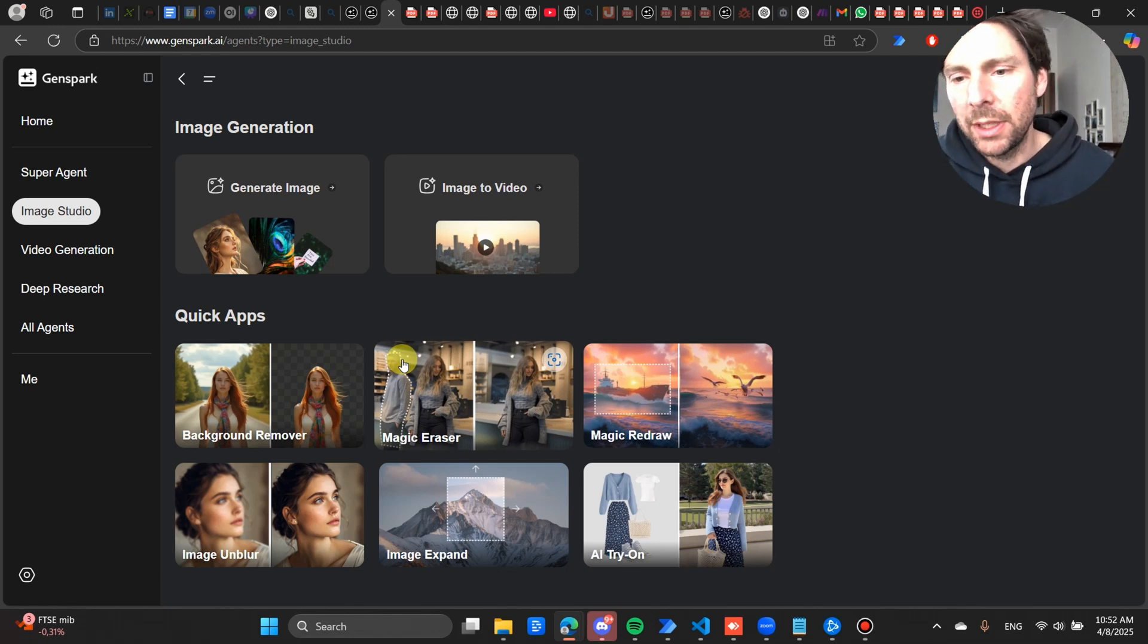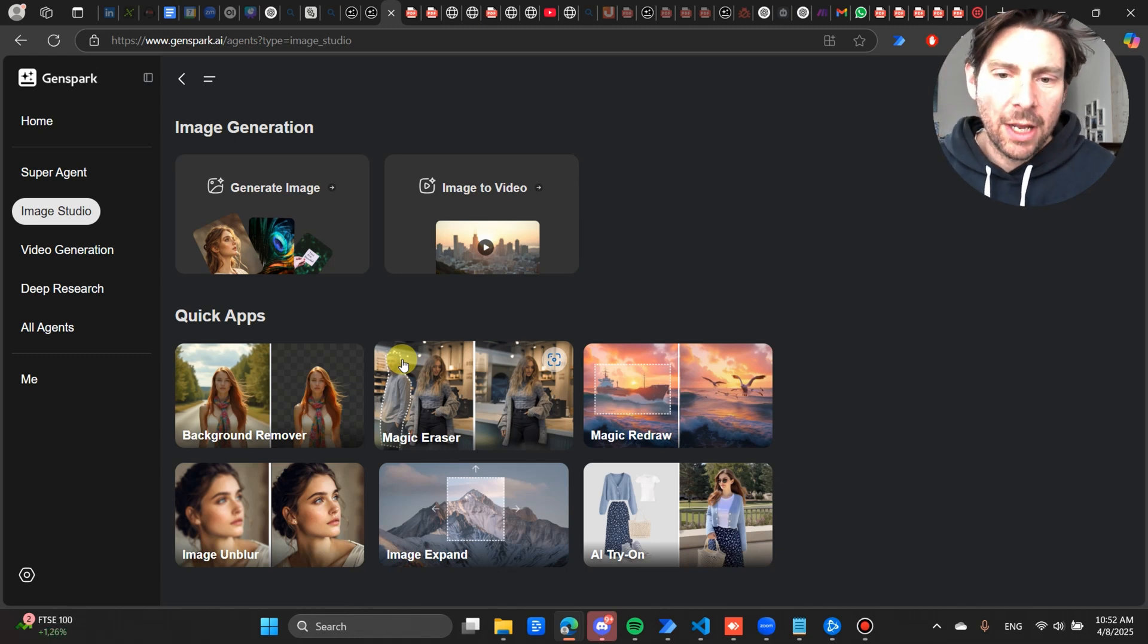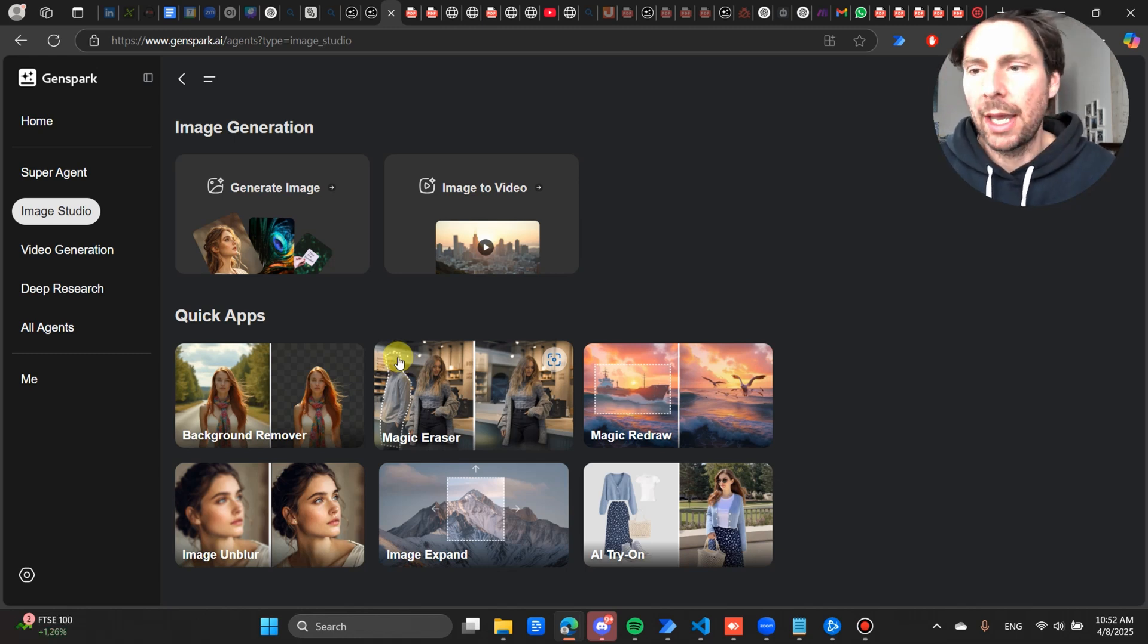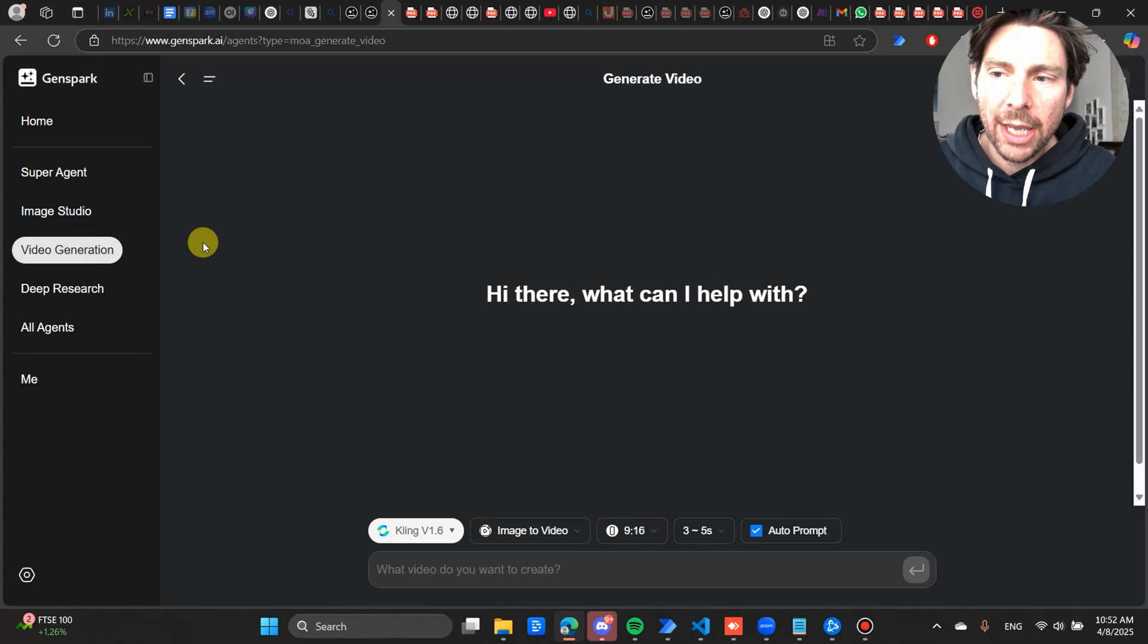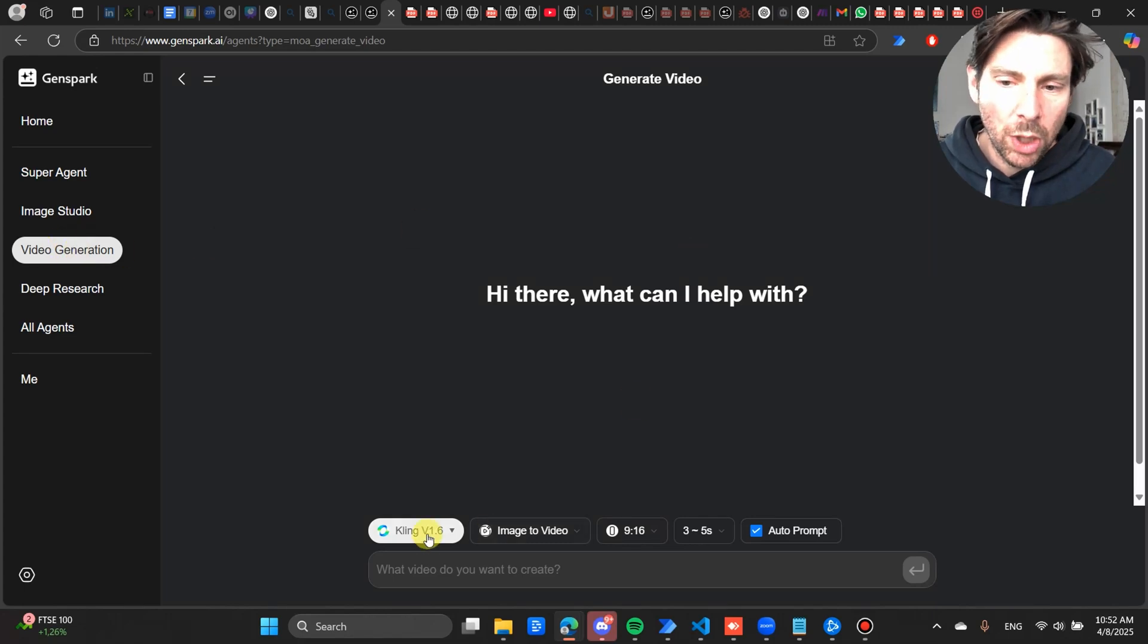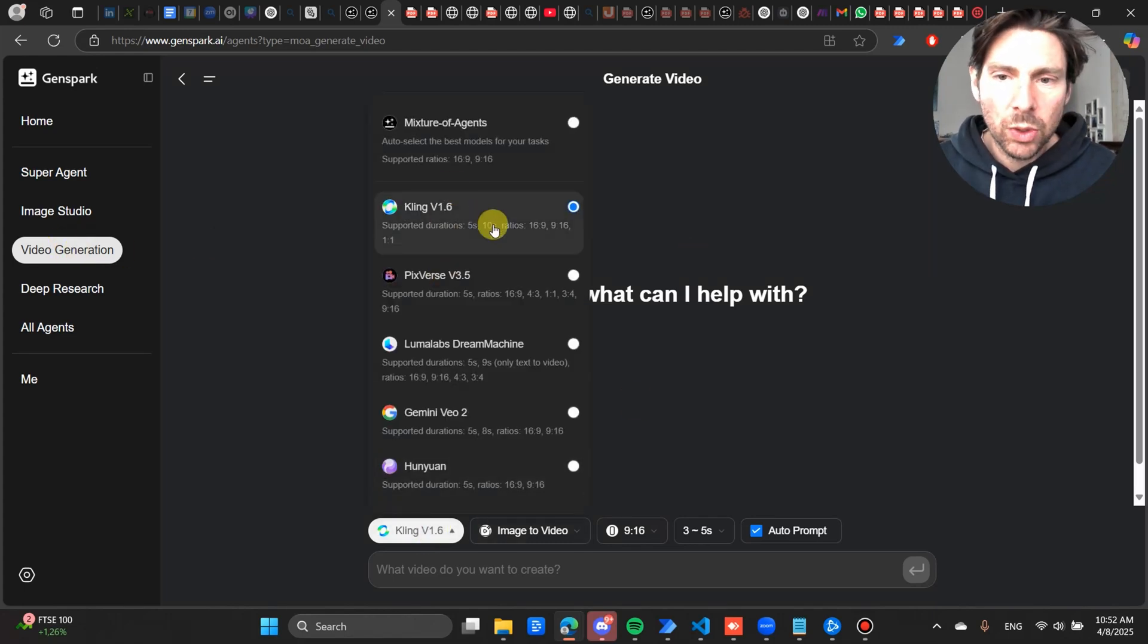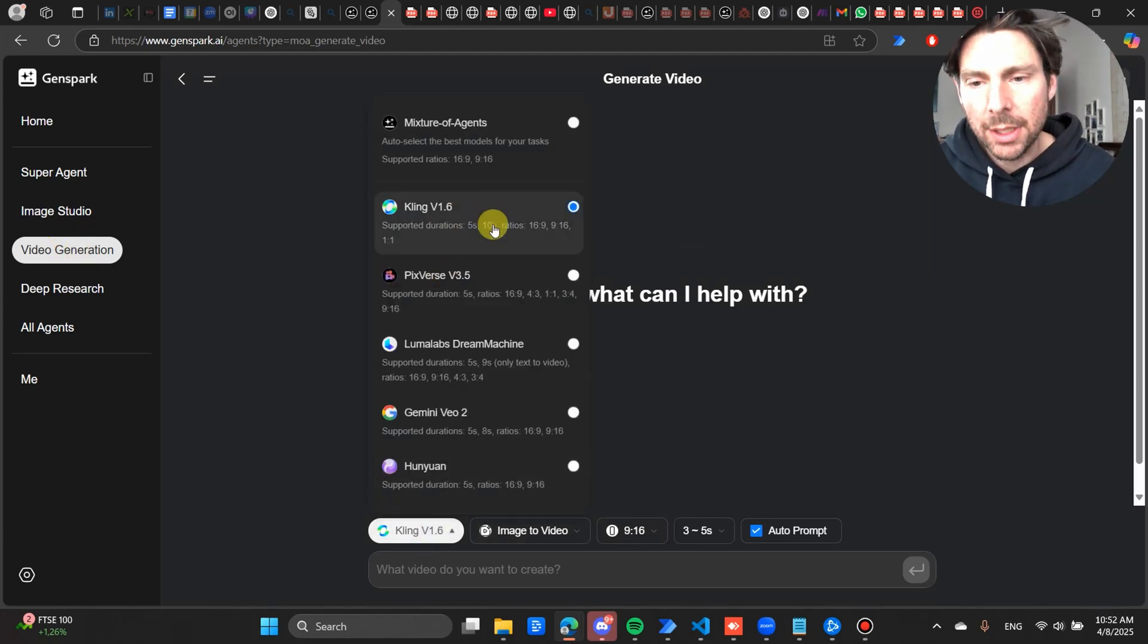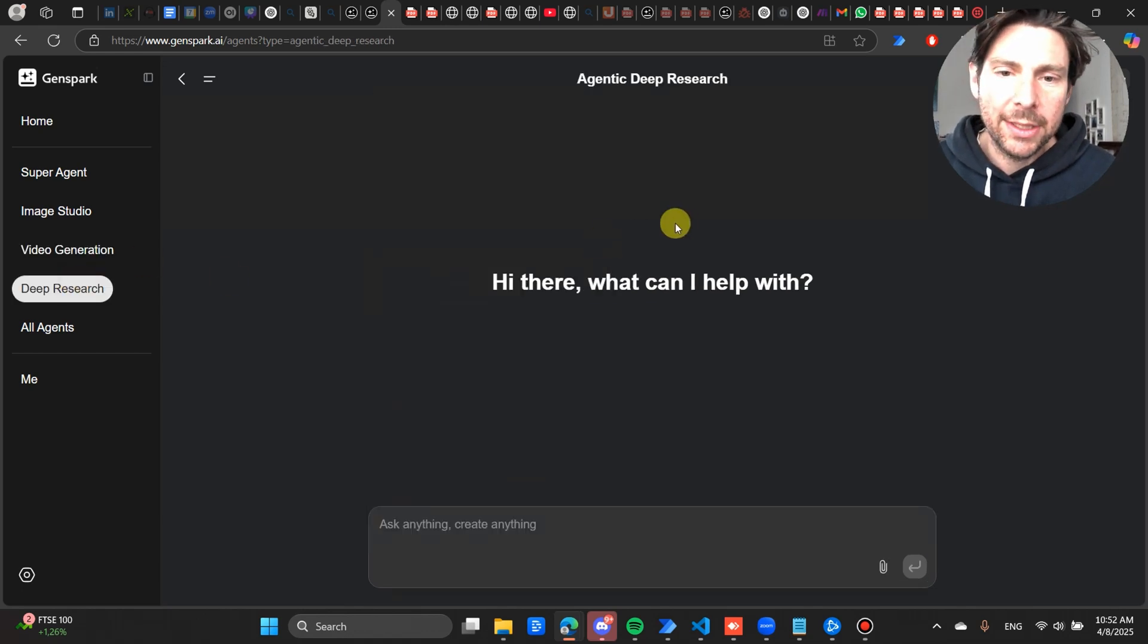There is also a video generation tool that has also the newest models, open source models, and a Deep Research tool. Now I'm not 100% sure how many credits this is using.